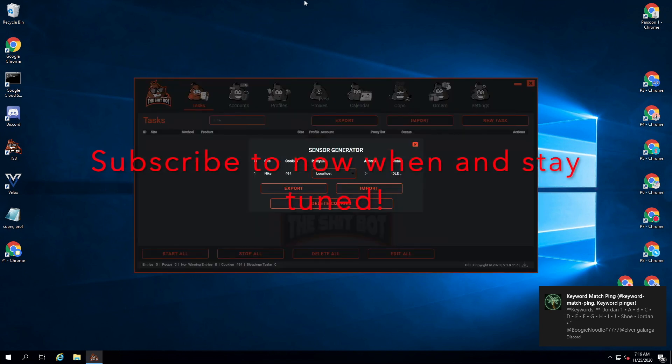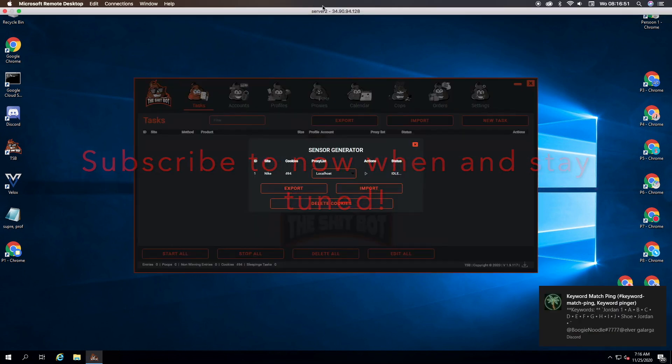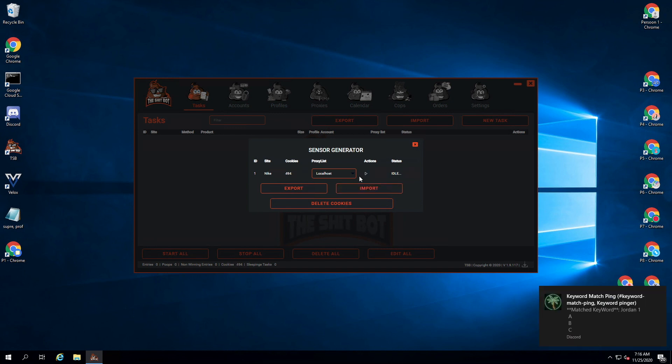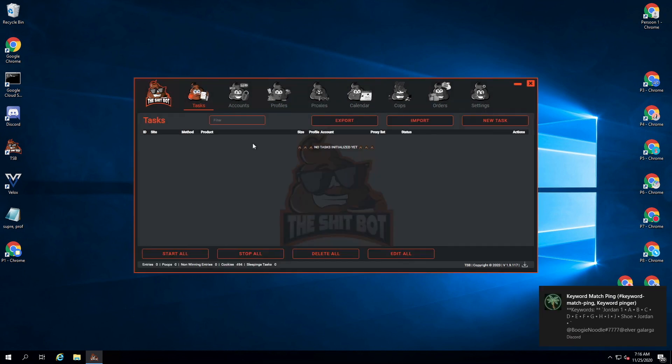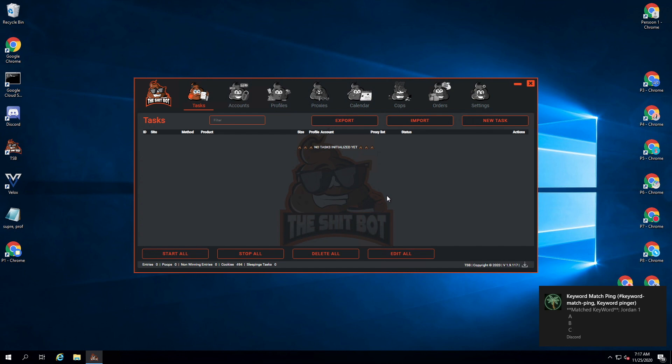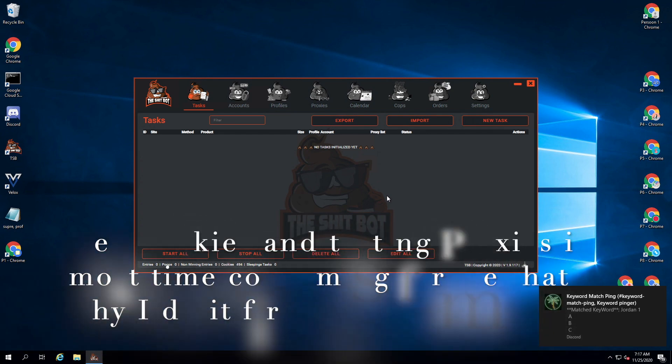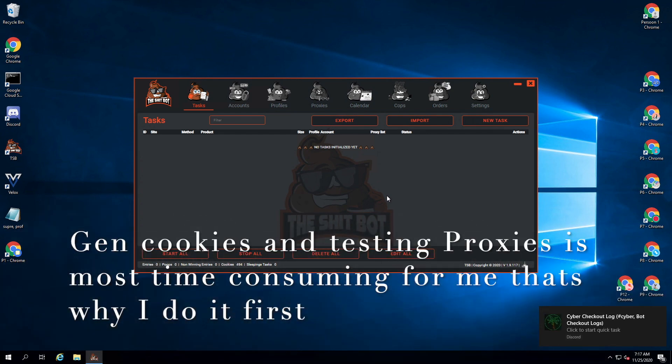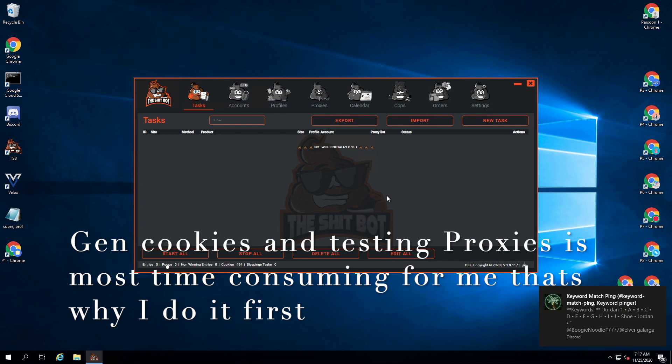I already generated some cookies because it's 8:15 right now. I usually start my tasks around 8:15, but I'm still really testing my proxies because this is going to be a LEO drop, so I will have to get very fast proxies. I'm testing my proxies right now.